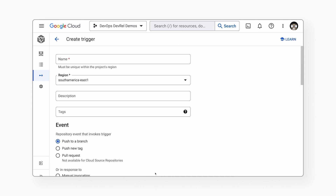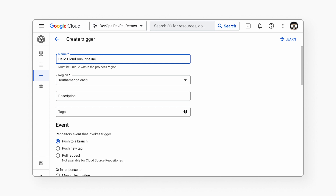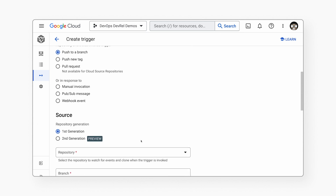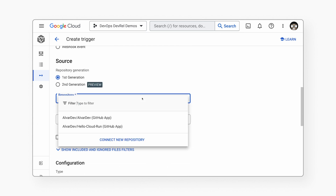Now I will create the trigger. The trigger will make the CICD pipeline start. In the console, click on Create a Trigger. Let's put 'Hello Cloud Run pipeline' for the name, and choose South America East 1 as the region. For the event, I push to a branch to trigger the pipeline — the repository we just connected, using the main branch. To recap: we put the code in a repo on GitHub, connected that repo with Cloud Build, and now we're telling Cloud Build to trigger the CICD pipeline every time we push to the main branch.